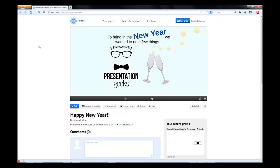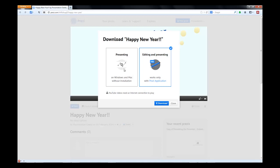I've just logged into our Prezi account, and I'm just going to use a simple one that we sent out to some of our clients for New Year's. All you're going to do is come over here and click Download, and you're going to get an option. We want to go to Present Mode, so just choose Presenting, and it doesn't matter if you have a Windows or a Mac, and just click Download.